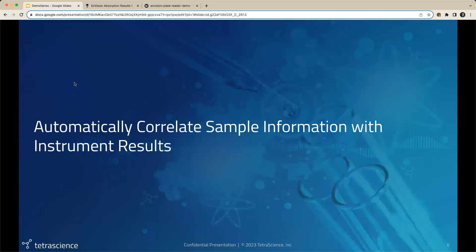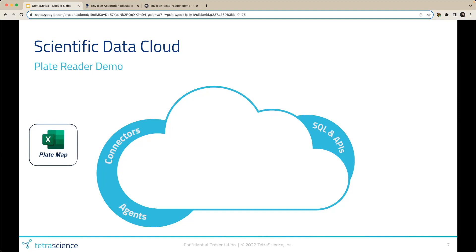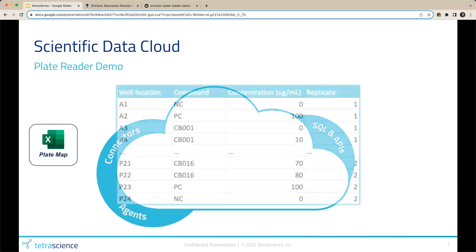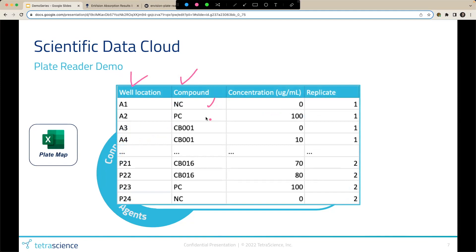First, we'll use the scientific data cloud to automatically correlate sample information with instrument results. A component of the scientific data cloud is the Tetra data platform, which we can view as this cloud in the middle of the screen. Say I'm a scientist running a plate reader experiment. The experiment's going to start with an Excel-based plate map. We're looking at a 384-well plate map with our well location, compound information, including our negative and positive controls, as well as compound identifiers, our concentration, and replicate information.